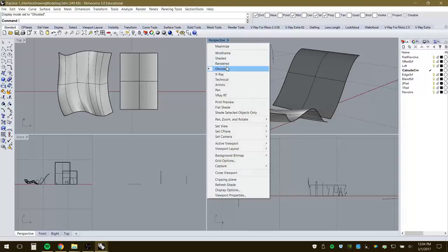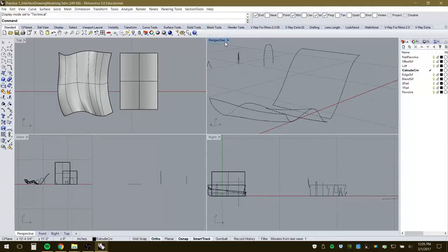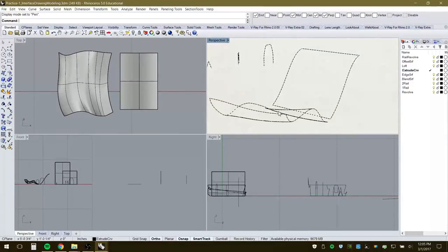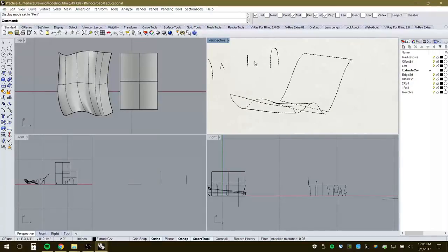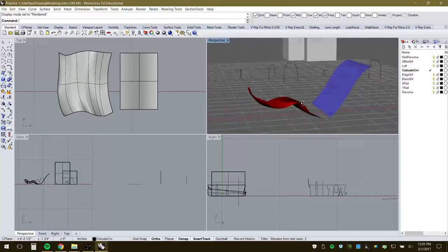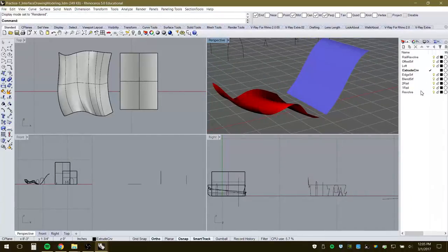Technical view gives just line work — solid lines for objects and hidden lines when a surface goes behind another surface, which is useful as a template drawing. Artistic view is more like a pencil drawing on textured paper with different line weights. Pen view has a paper background with dashed lines. V-Ray gives a rendered view, though without a sun or lights set up it uses just default information.